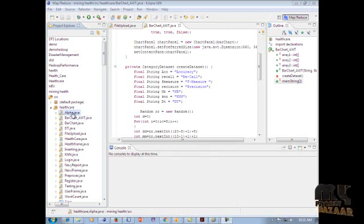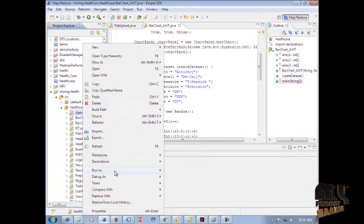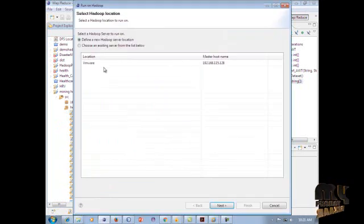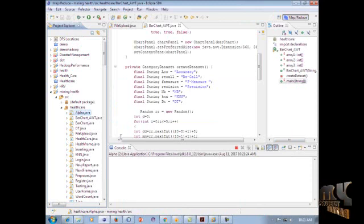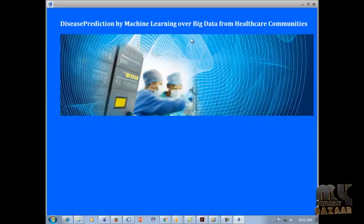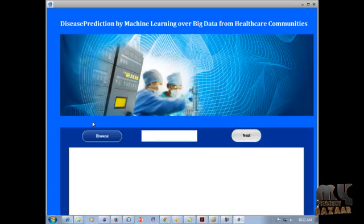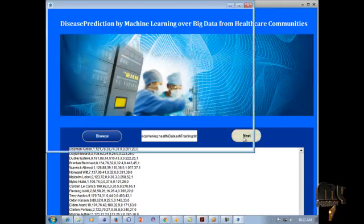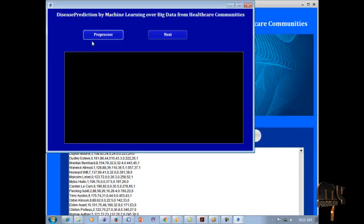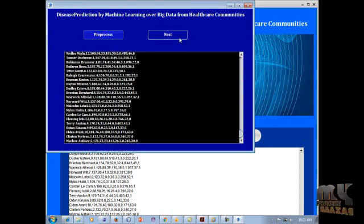Now let's see the demo. The project runs on Hadoop Eclipse software. We click alpha dot java, right-click, and select Run as Run on Hadoop. The process runs on an open virtual machine — click VMware and click Finish. This is the Disease Prediction by Machine Learning over Big Data from Healthcare Communities application. We click Browse to select our training dataset, then click Next. In the pre-processing step, unwanted elements are removed. Click Pre-process — pre-processing is successfully completed — then click Next.